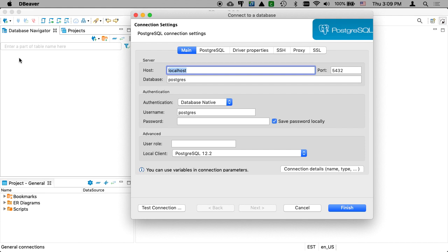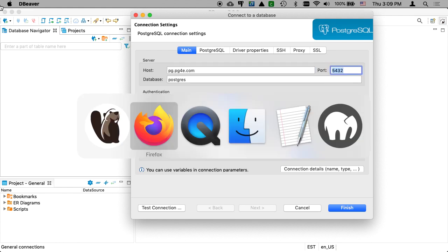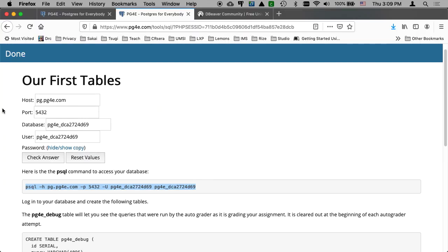So you're going to go back now to the data that you've got. You say pg.pg4e.com. That's the name of the host. The database name, we're going to have to copy and paste that back and forth.